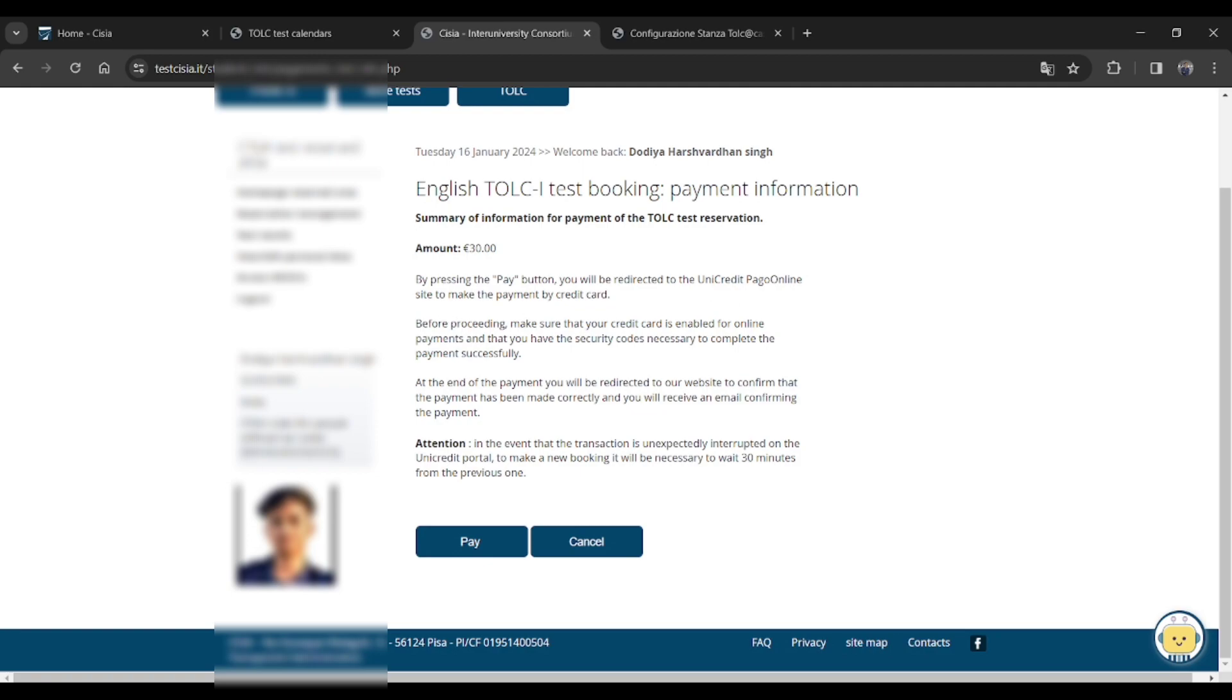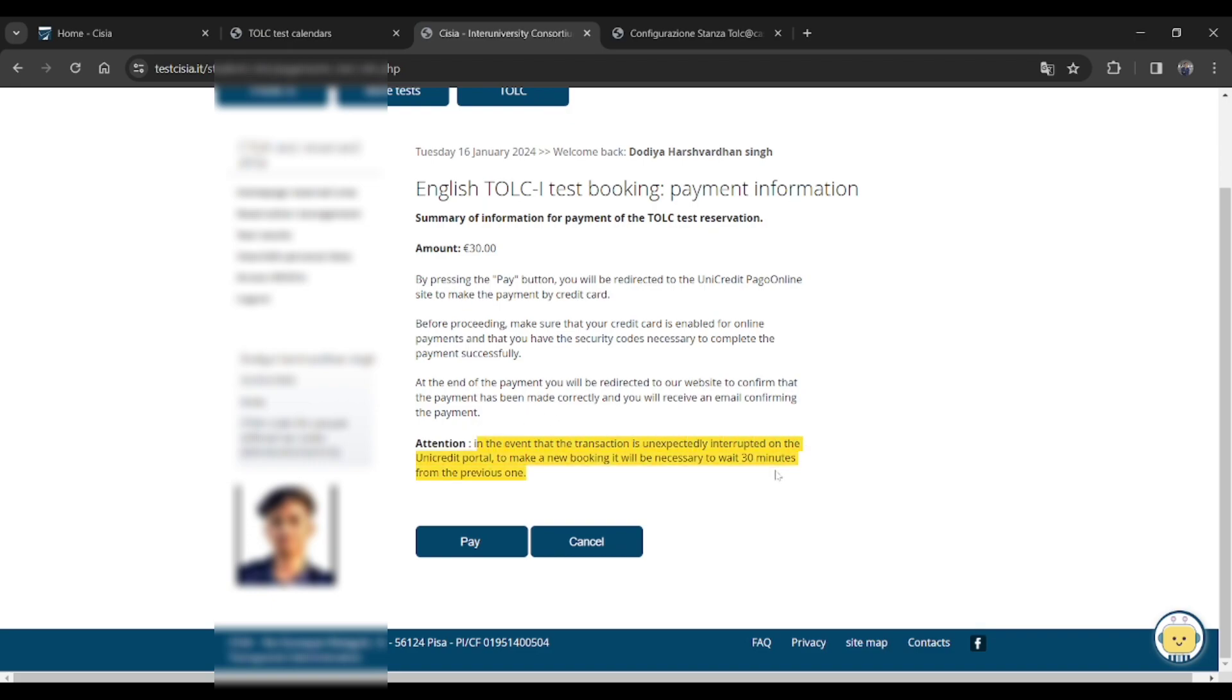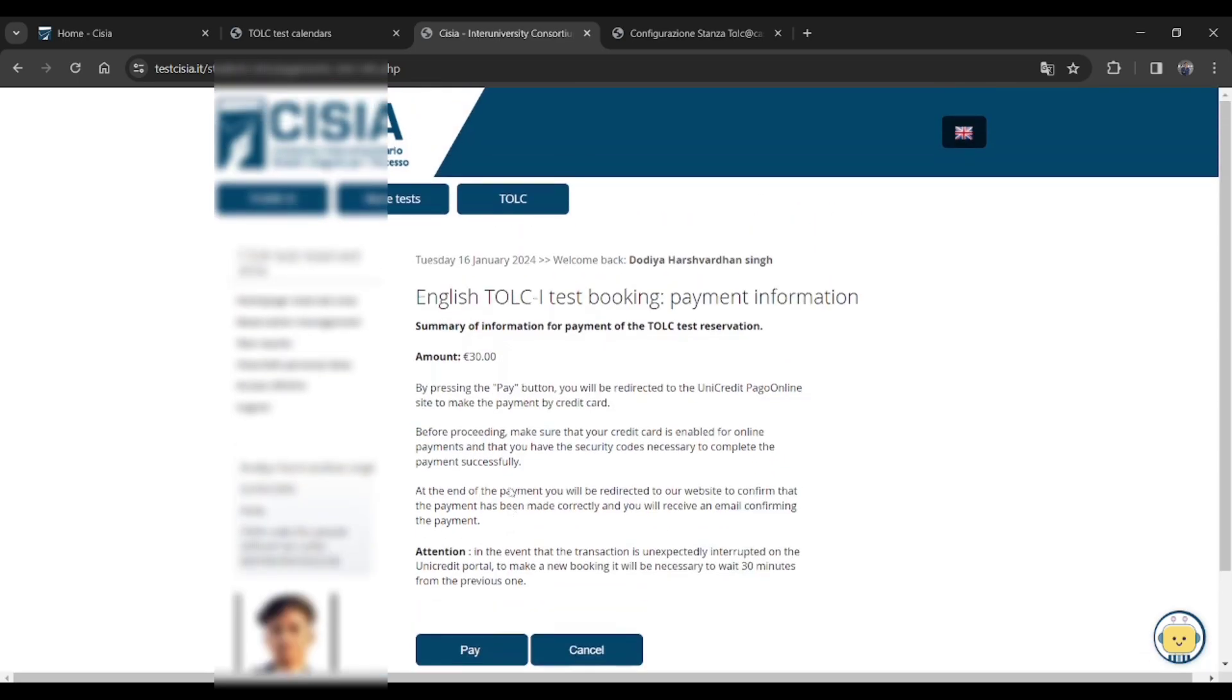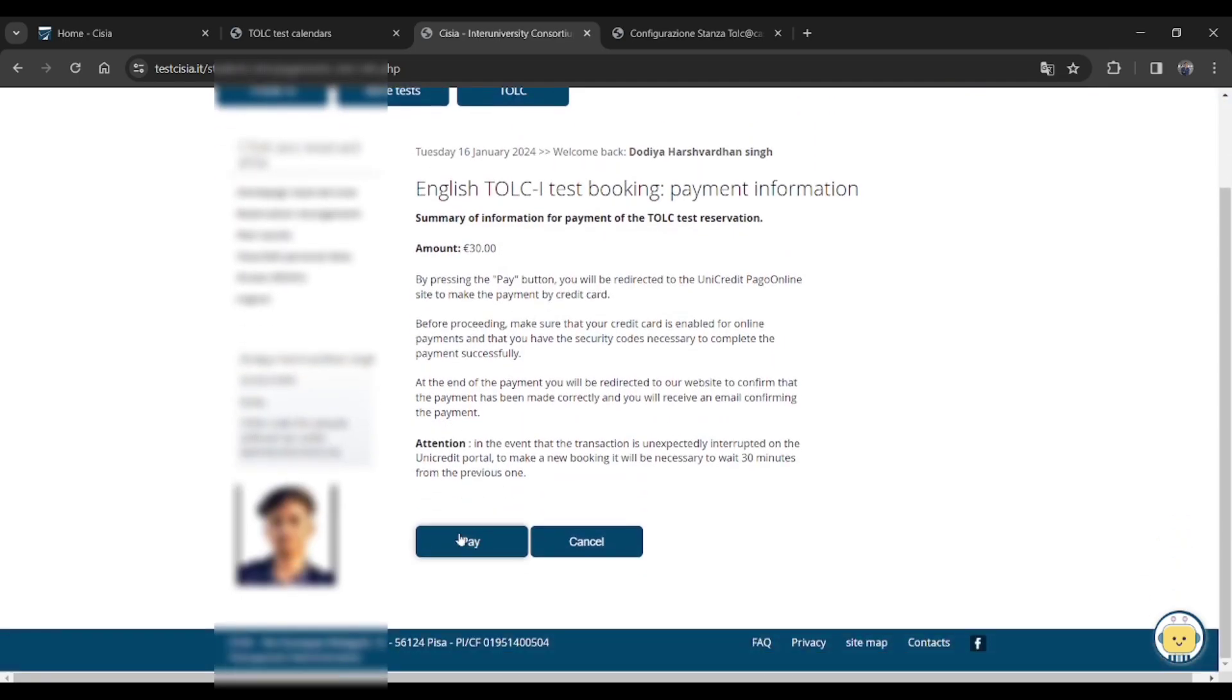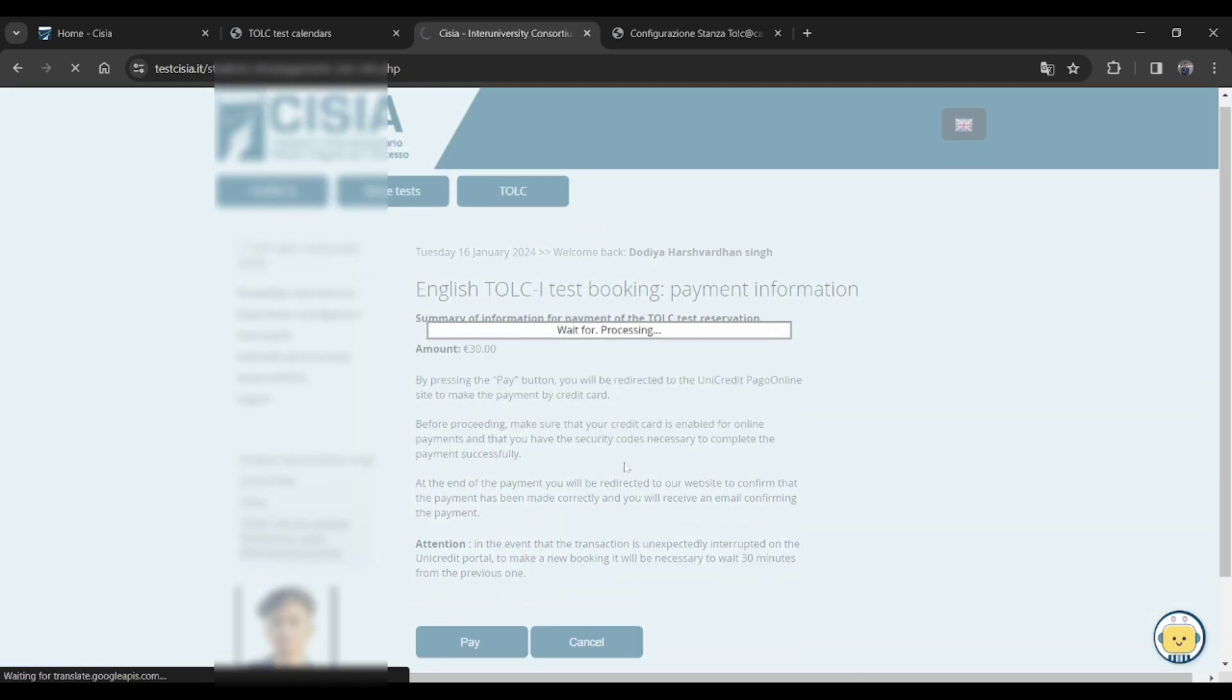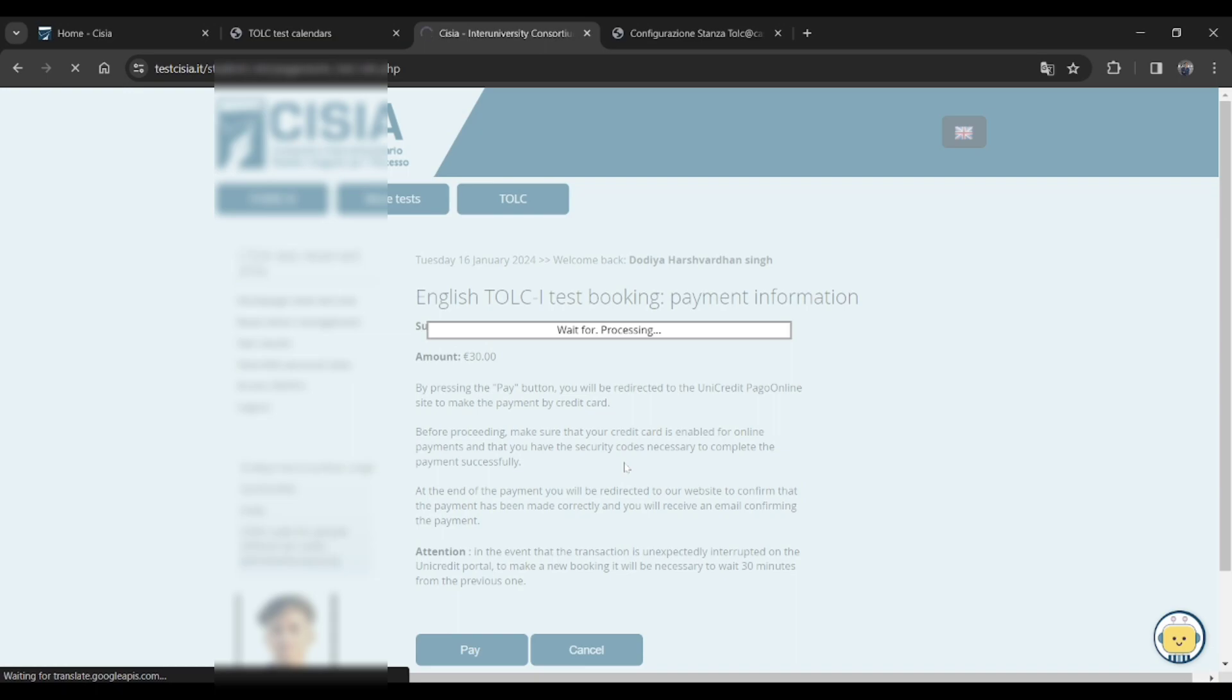Do read this instruction before proceeding and just click on the pay option after reading all the things they provide to you. It's necessary because if you get stuck with any sort of problem, they already mentioned you about the problems you might get stuck in further. So just click on pay.